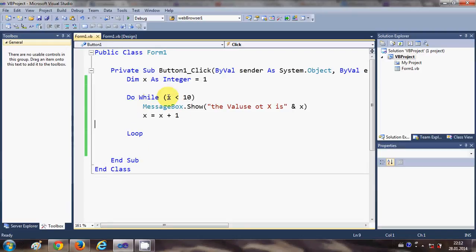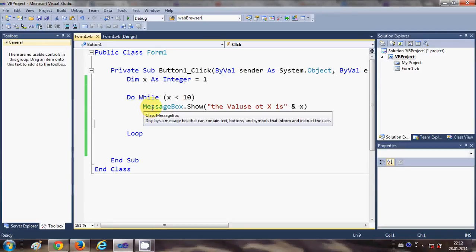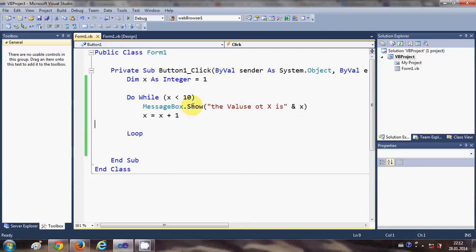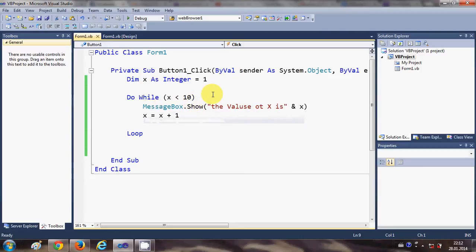And in the for loop you predefine the number of iteration, right. So that is the basic difference.